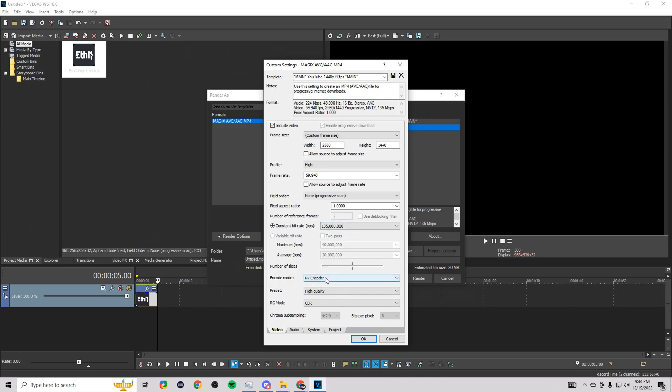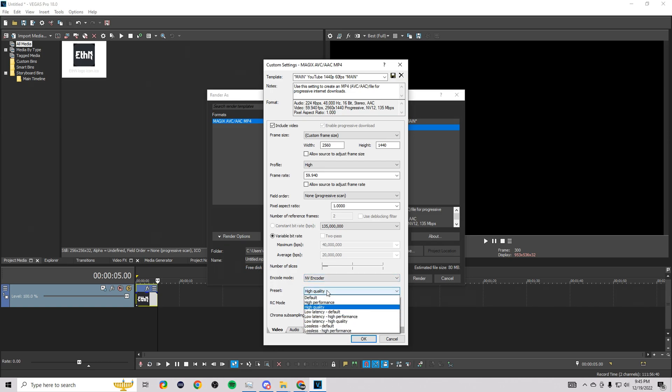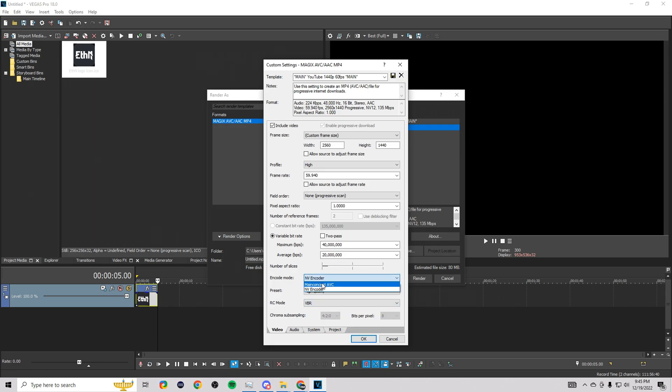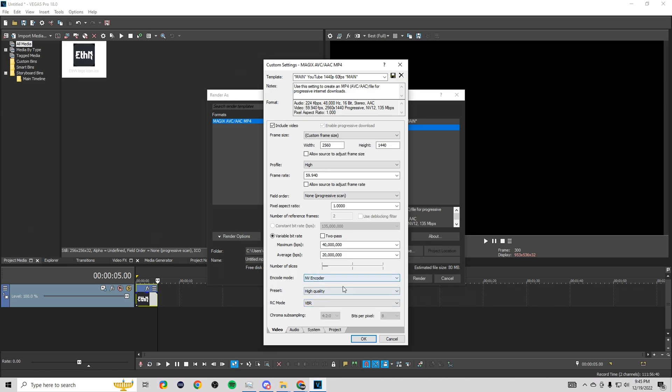Then you want to do... I do 135,000 for my constant bit rate, which works great for me. I use NV Encoder. You're going to want to change this to Main Concept AVC if you want to encode with... yeah right here... I think you change to CBR and Main Concept AVC if you want to render with your GPU or something like that. We're rendering with my processor. If you guys are rendering with your graphics card, make sure you change these settings and look up a video for that if you want.